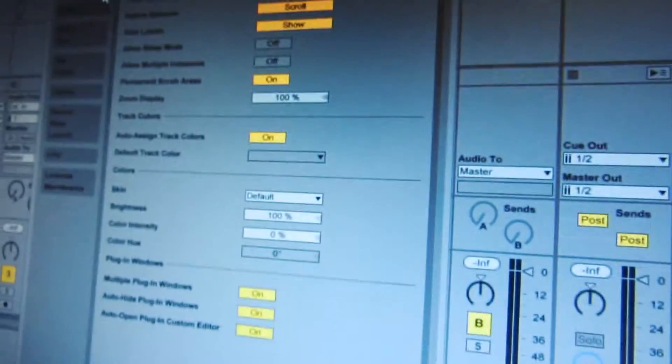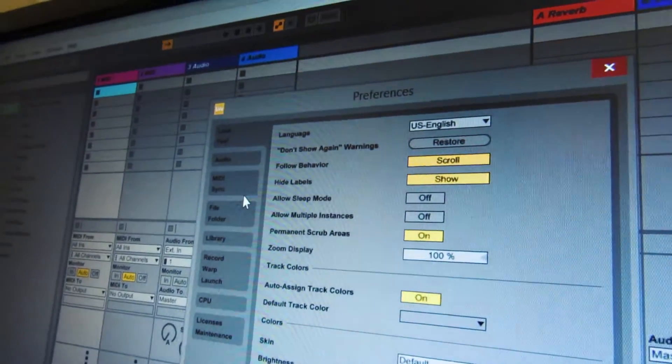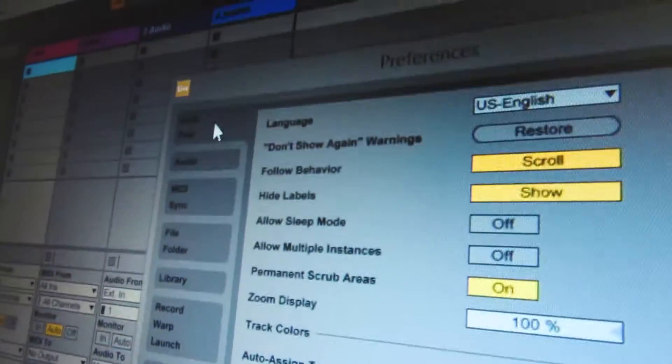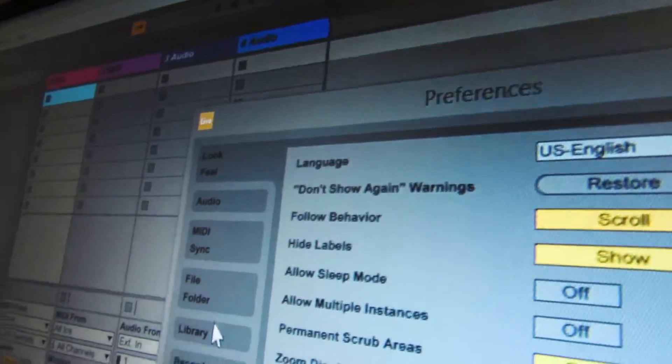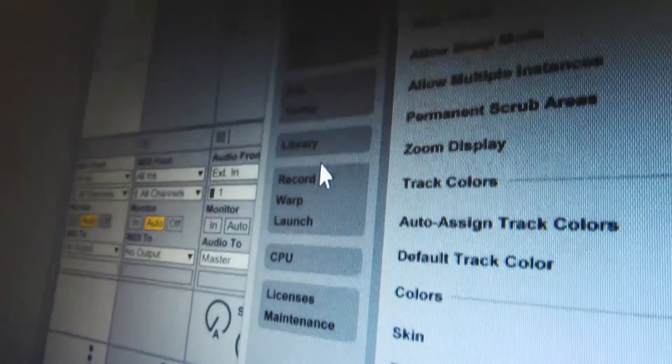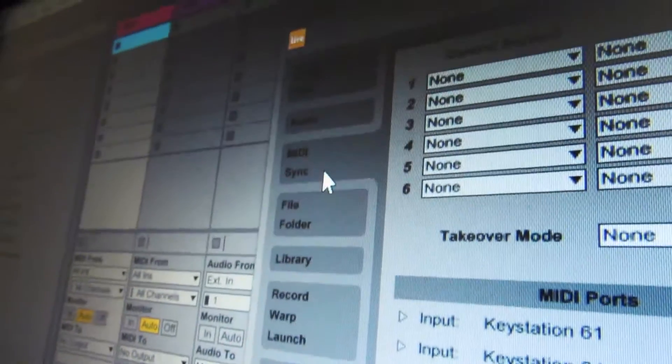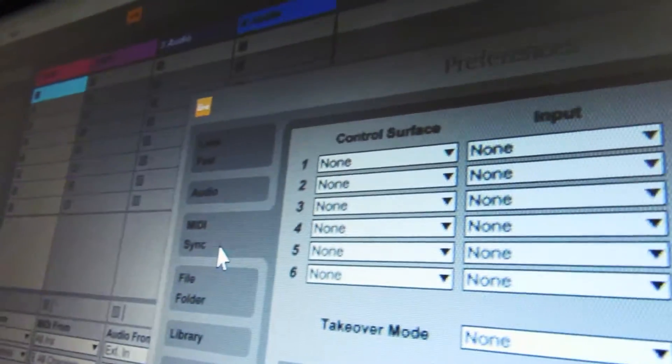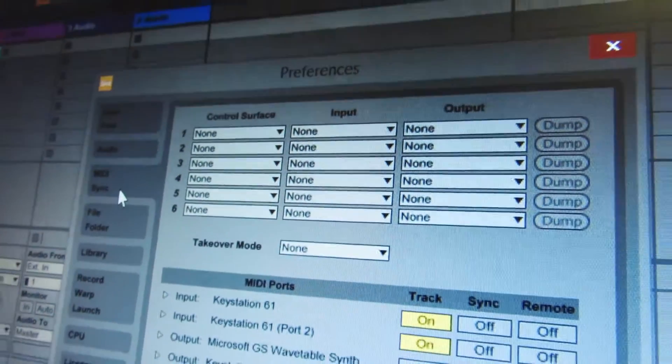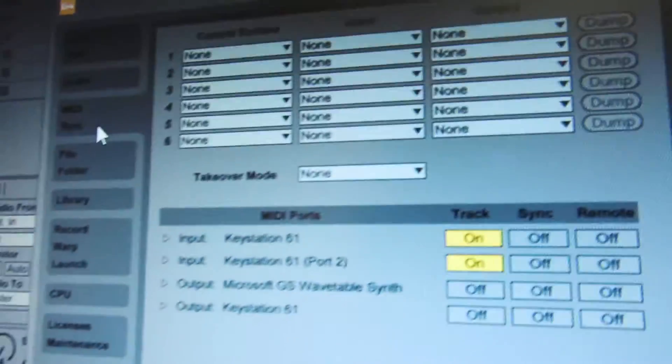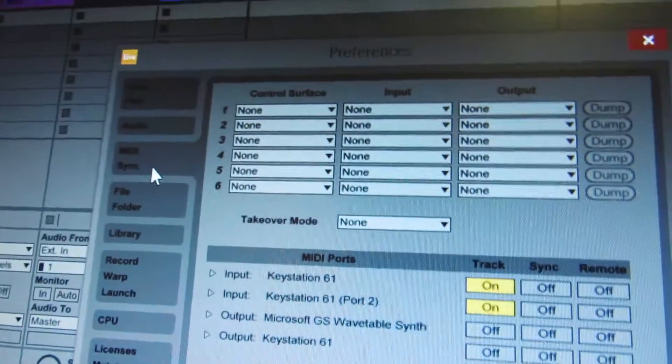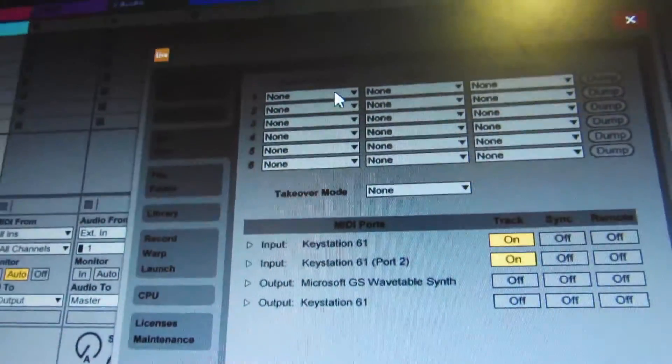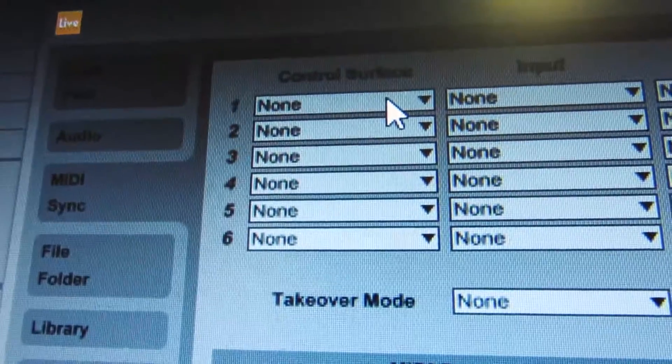Then you come down here to - well, right now it's on Look and Feel, you can change all that - but we're coming down to MIDI and Sync. So on Control Surface...